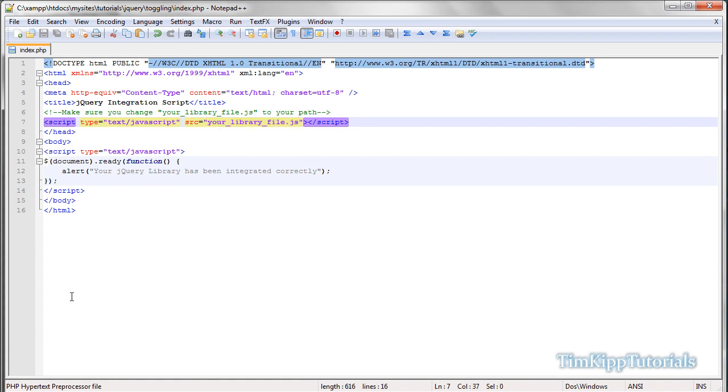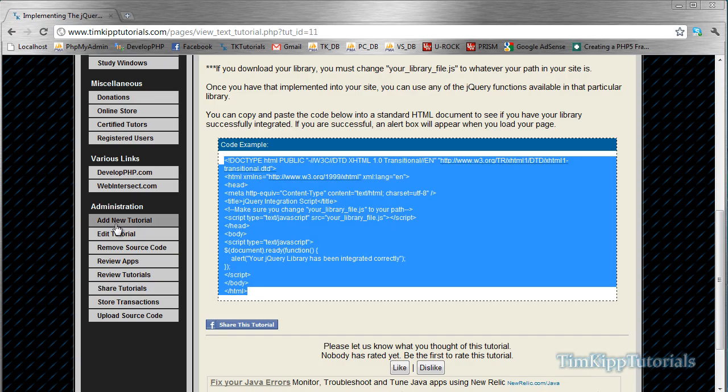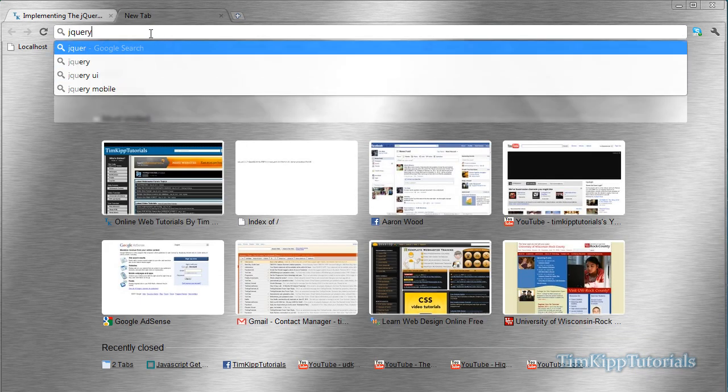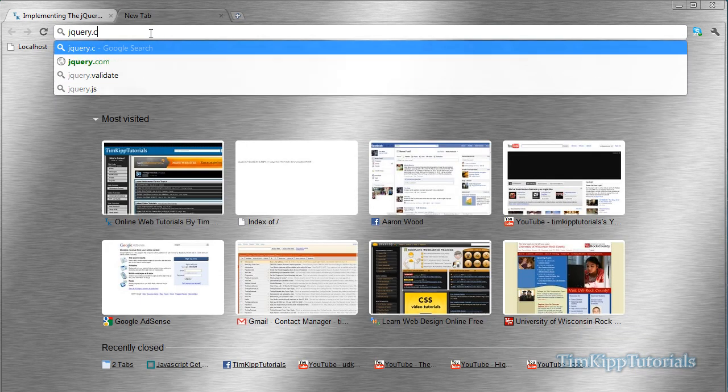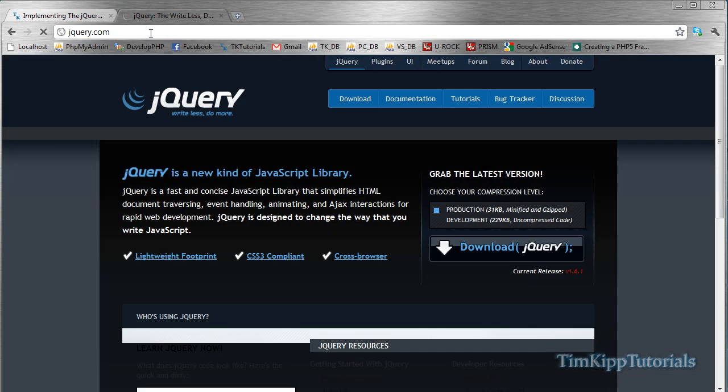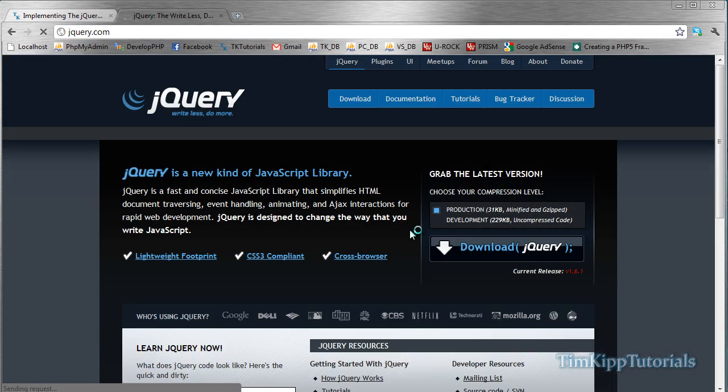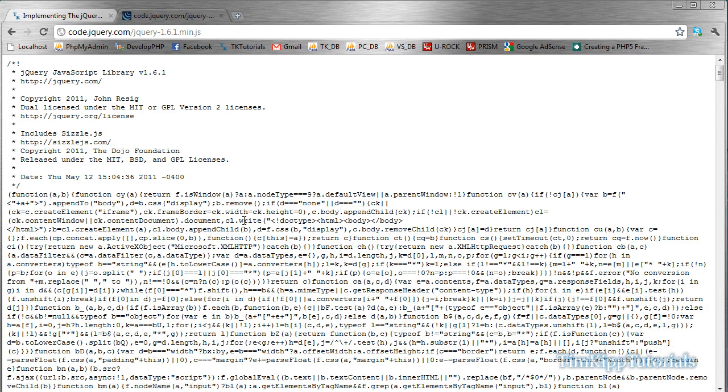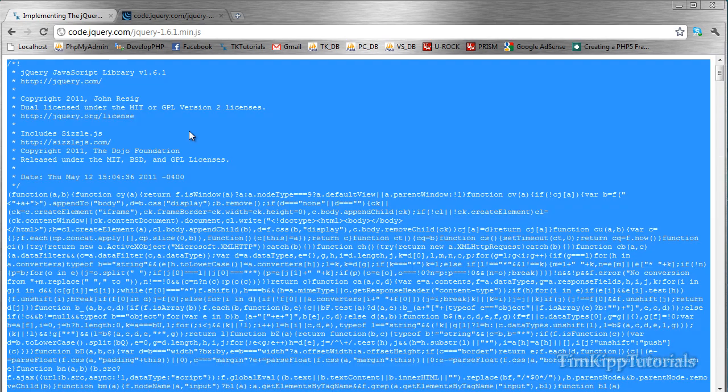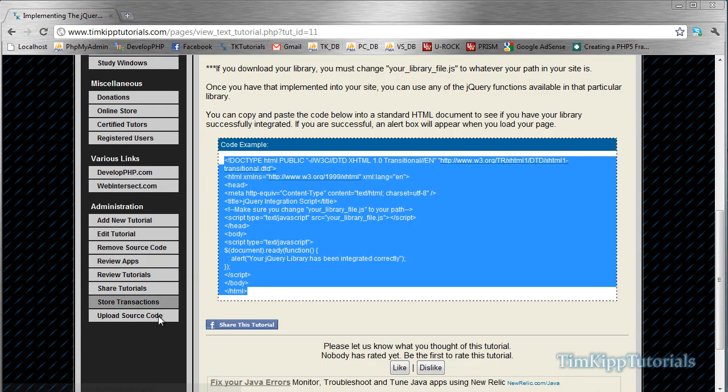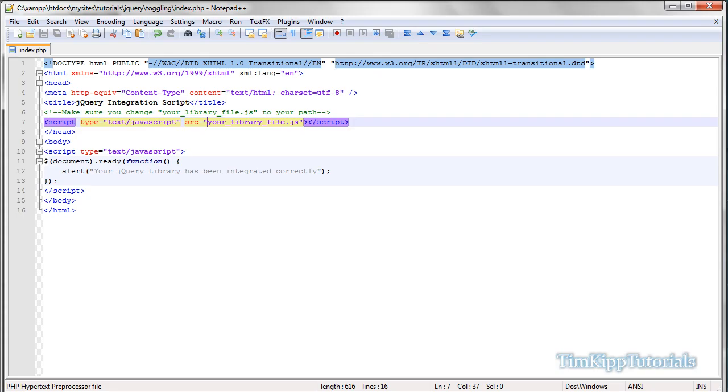So what you need to do, go over to your browser, go to jQuery.com, or you can follow along in the implementing jQuery tutorial. You can just choose either the development version or the production version. It doesn't really matter. Download jQuery. Sometimes it will give you just a file like this. Just go ahead and copy and paste it all. Control A on a Windows, and then Control C. And then what you want to do is just copy and paste that code into a new file and save it into your directory.